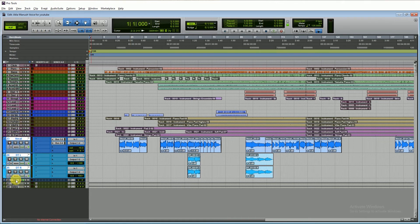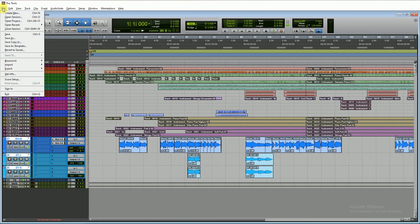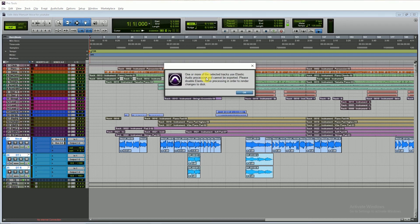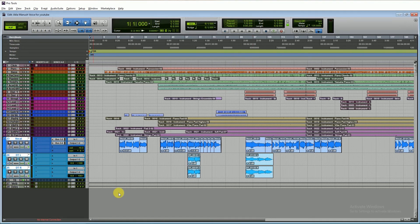This is my demo session. I'm exporting three tracks of vocal. When I try to export in AAF file format, this dialog box comes out — I can't export in AAF file format.